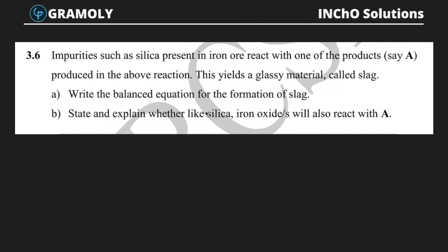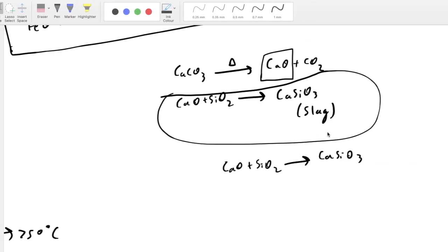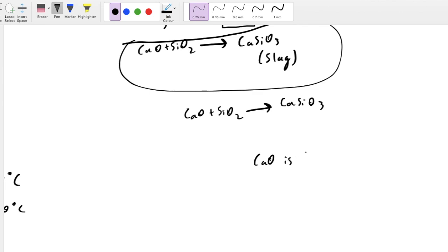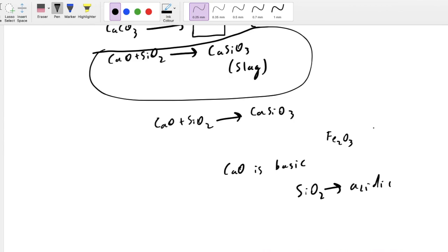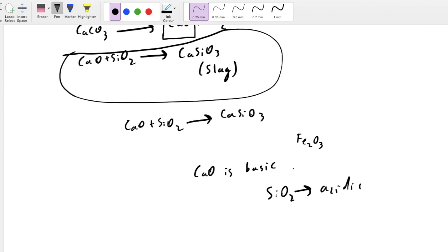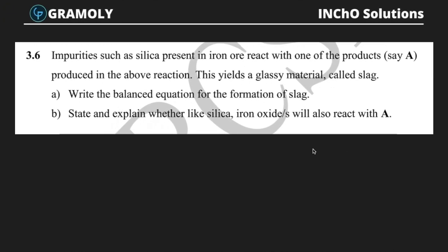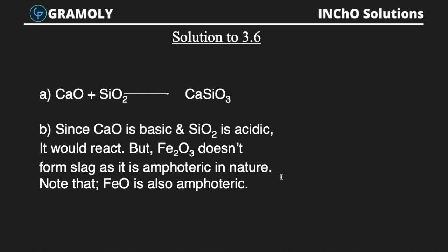Will iron oxides also react with CaO? No — CaO is basic, SiO₂ is acidic, so they react. But the iron ores — Fe₂O₃ — are amphoteric and don't react with SiO₂, so there won't be any slag formation from iron ores. Note that FeO is also amphoteric. Since Fe₃O₄ consists of Fe₂O₃ and FeO, neither reacts due to their amphoteric nature.